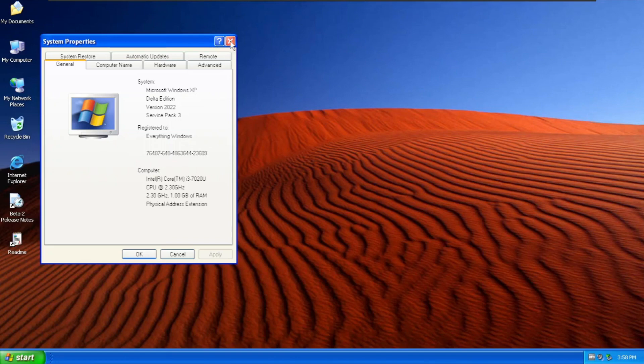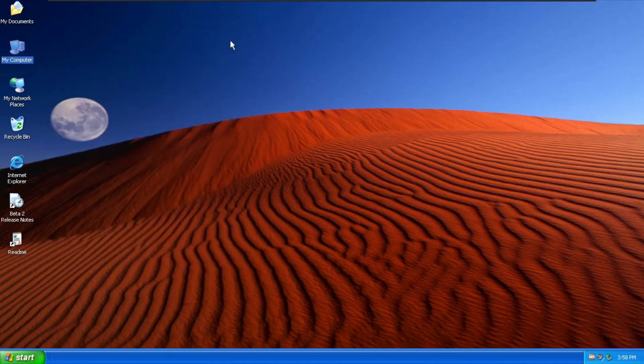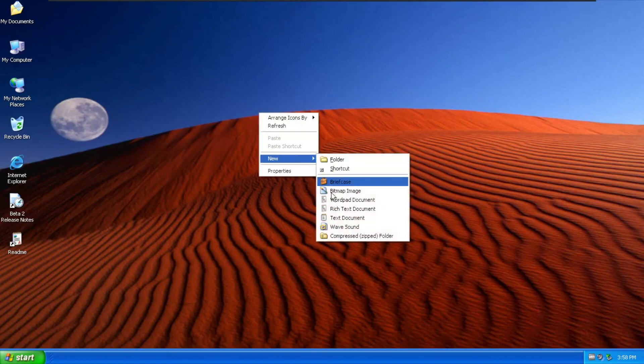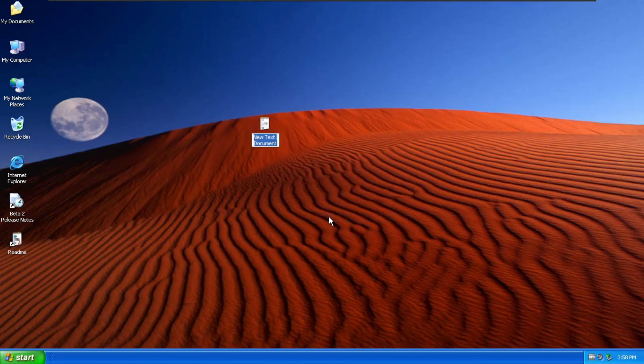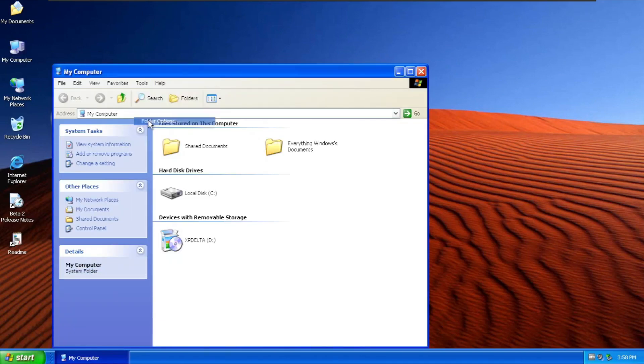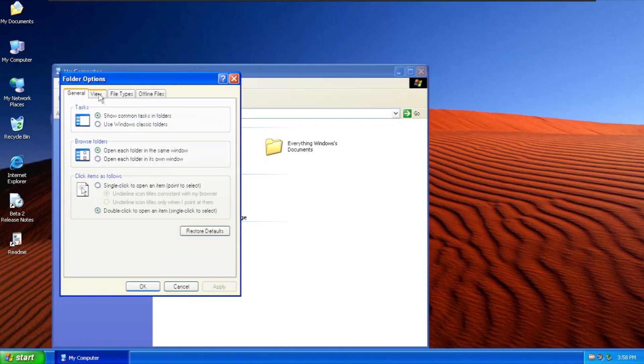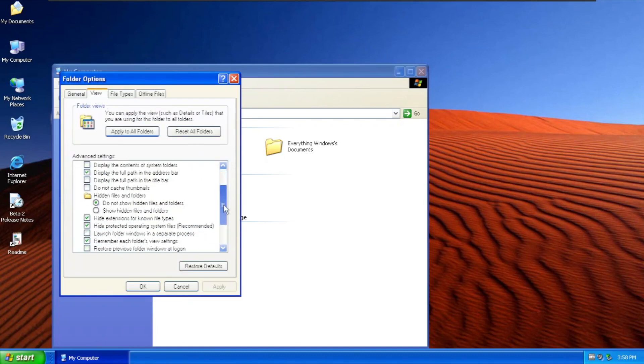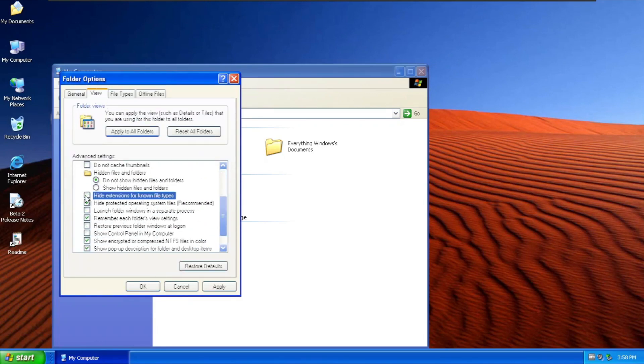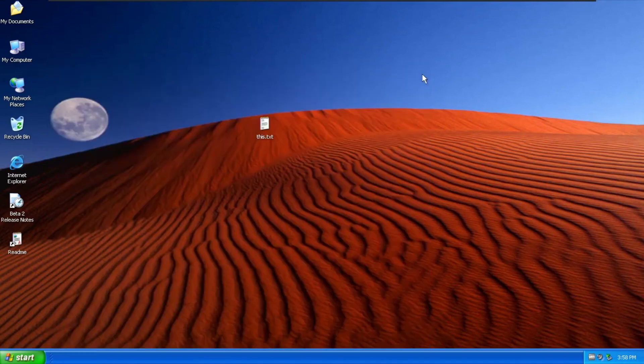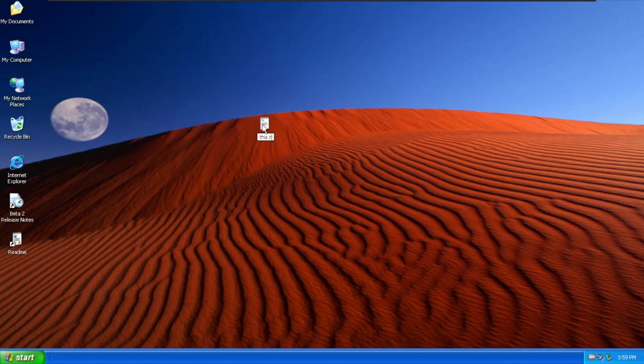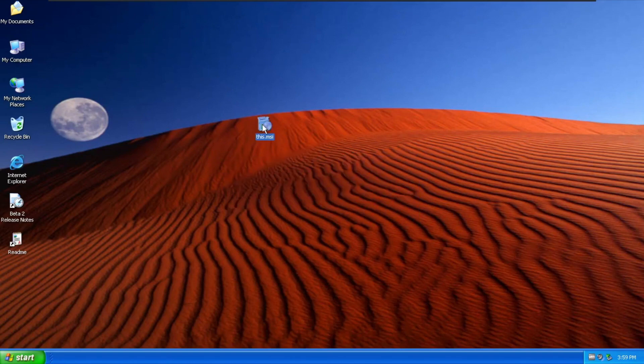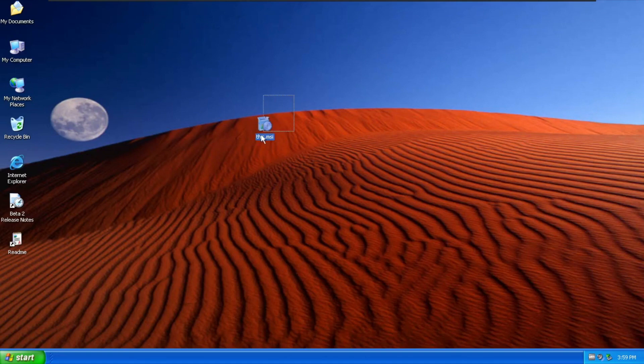So I'm going to close that and one thing that is pretty much new. Going to text document, we're going to enable the folder option like enable file extensions. Apply and okay, and going to change this as MSI.